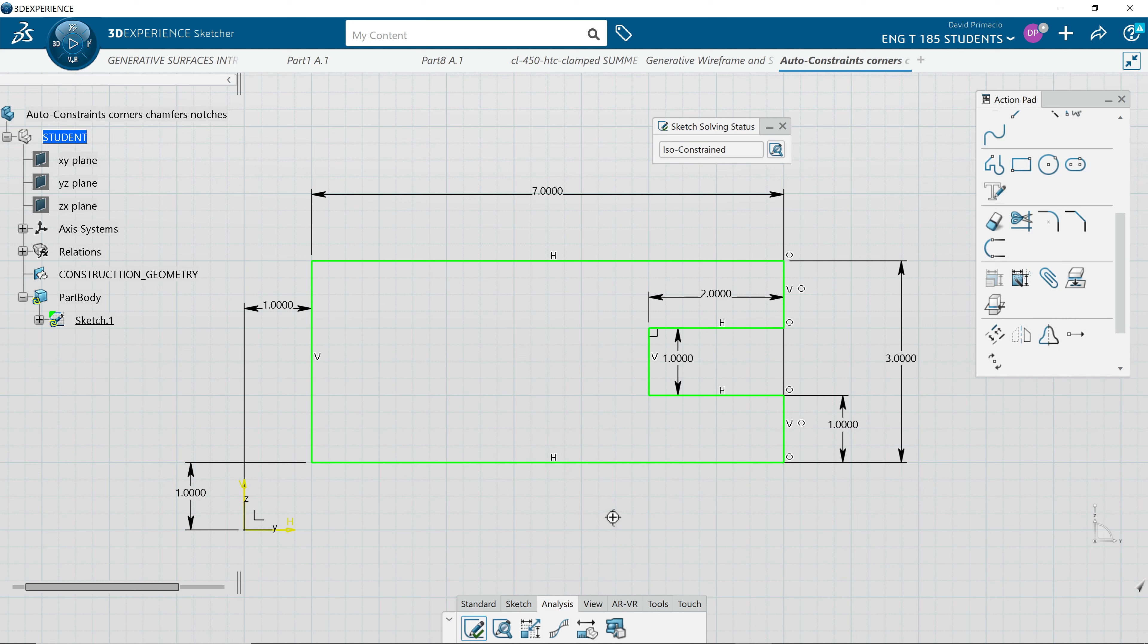The reason why I like the auto-constrained is it doesn't over-constrain and it doesn't under-constrain. It adds all the constraints you actually need. So I don't have to think about what constraints are needed. It'll just do it for me. I'll do one more demo adding holes.